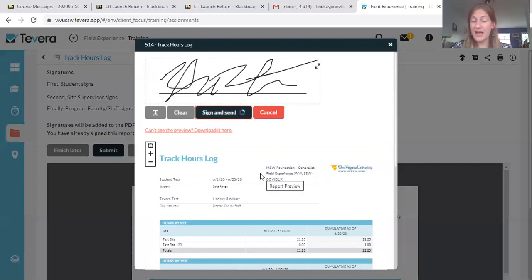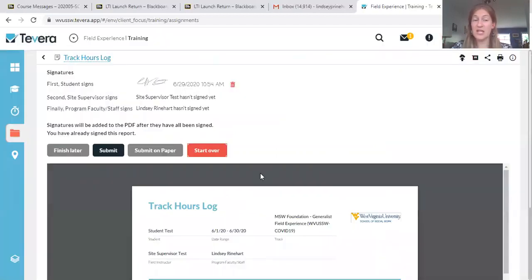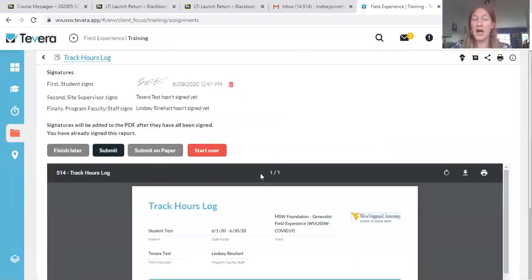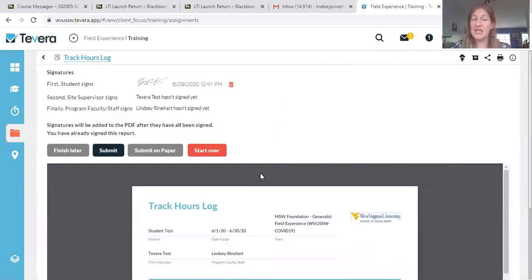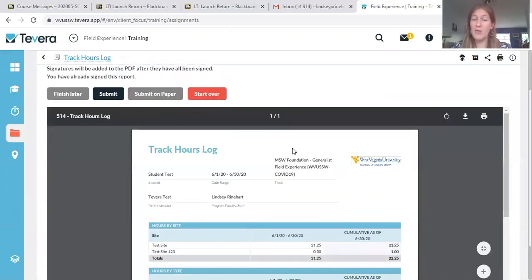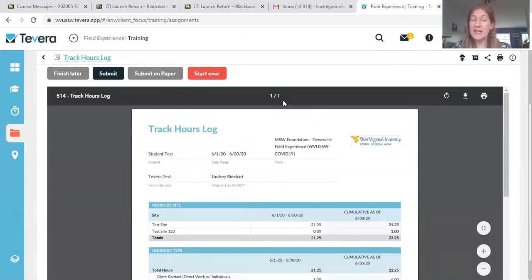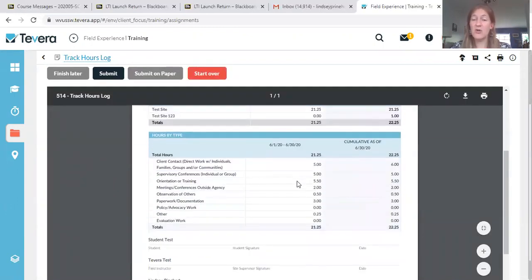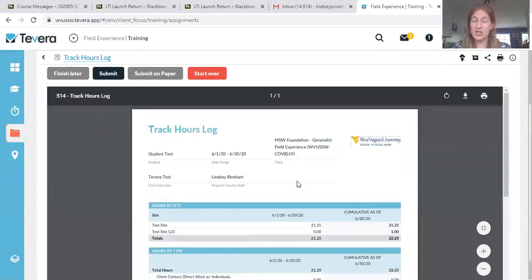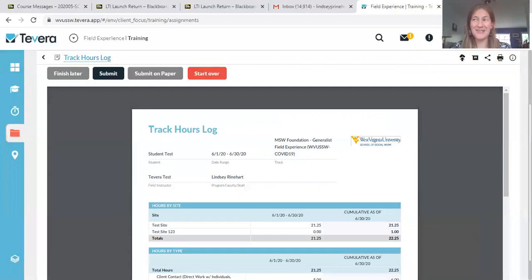And that is how you submit your timesheet. It is going to automatically send a copy to the people that we've listed in that order. So site supervisor, if there is one, field instructor, and then once those signatures are there, it will go to your field faculty liaison. So at this point, you have turned it in. And when everybody signs off, you will get a message that lets you know and you'll have a copy with all the signatures. So thanks. I look forward to seeing your timesheets.